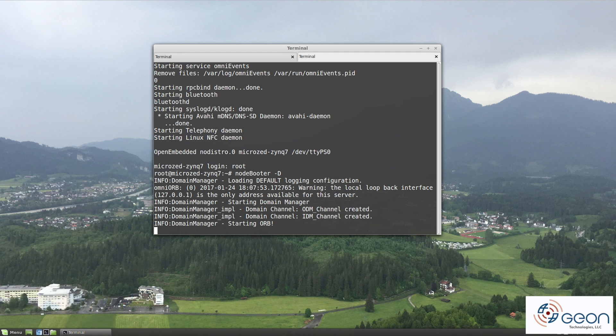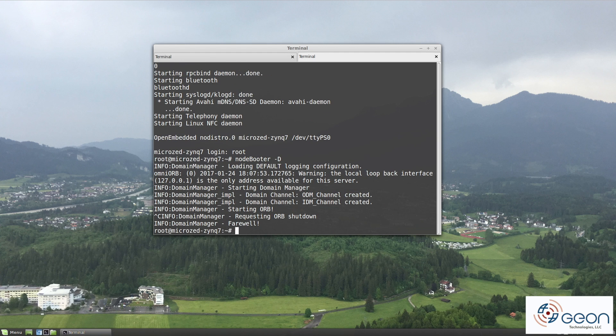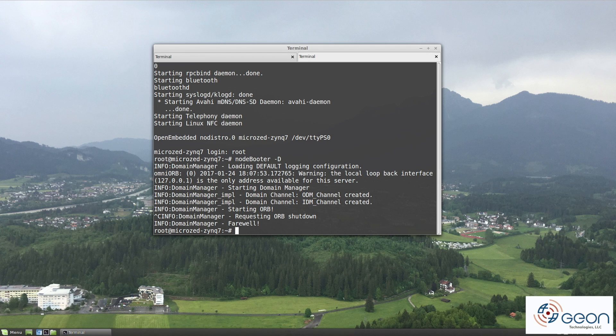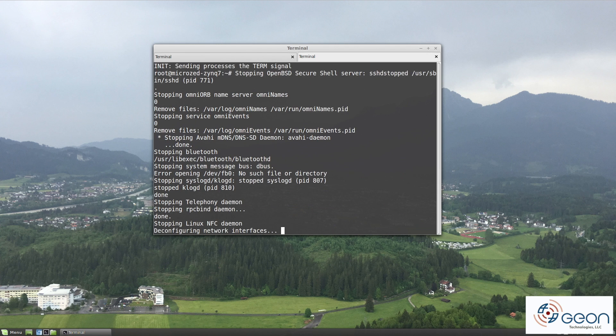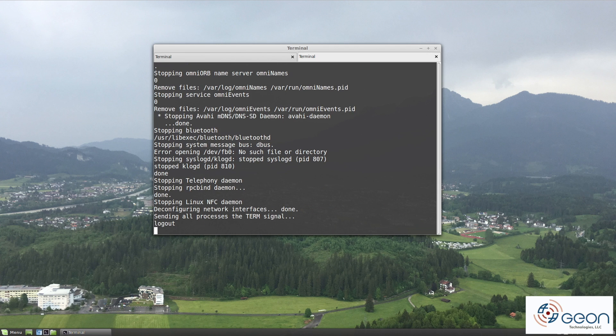But wouldn't we do the exact opposite? Install the device manager on the MicroZed and then point it at the infrastructure domain? Probably.